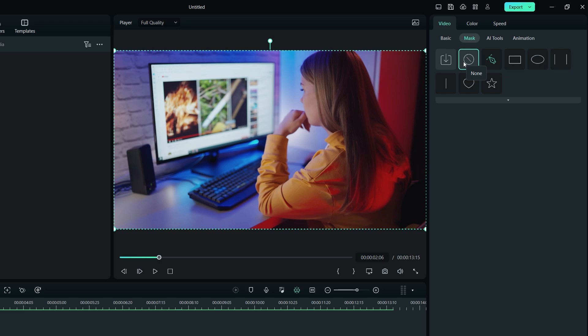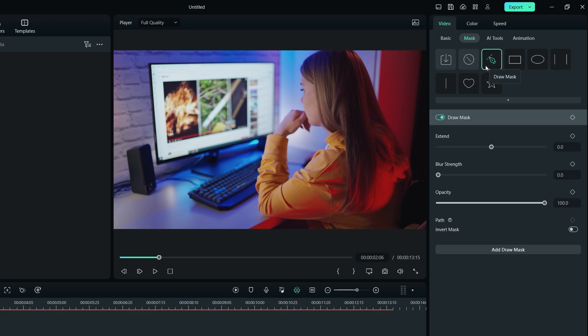First of all, we have the Draw Mask tool. This is very helpful if you want to draw your own custom mask. By clicking on this icon, you get a properties panel with more options for controlling and customizing your mask.